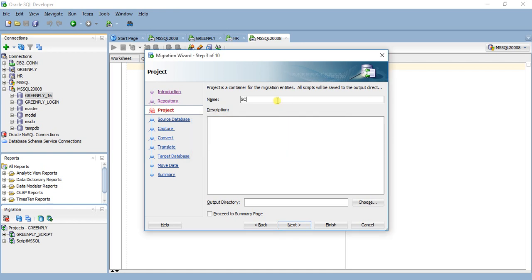You have to give the project name. Project is a container for the migration, all scripts will be saved to the output directory. Choose documents, next.